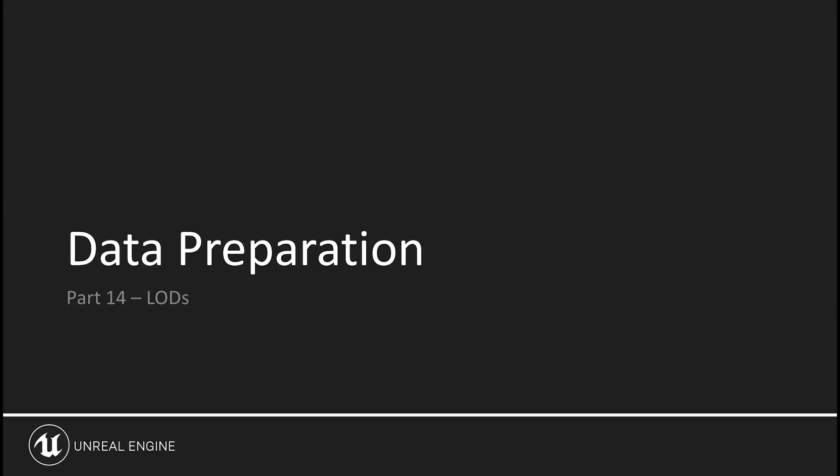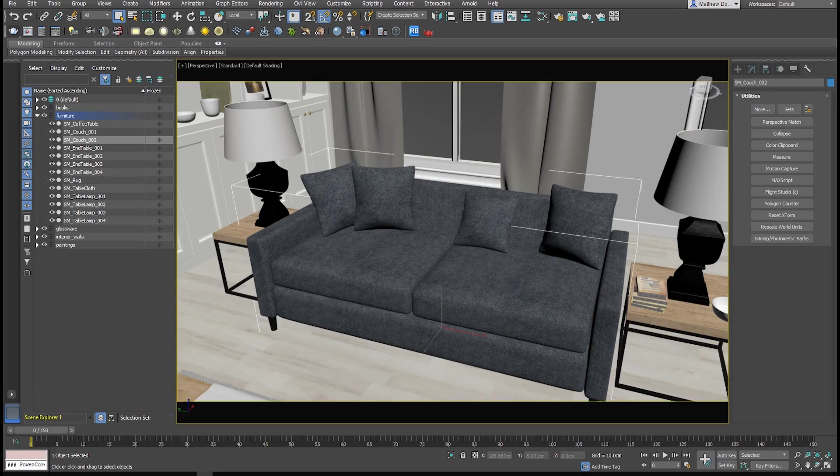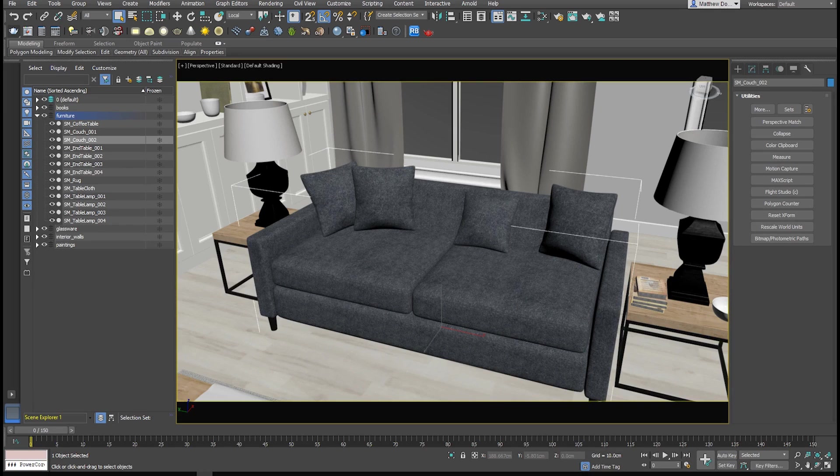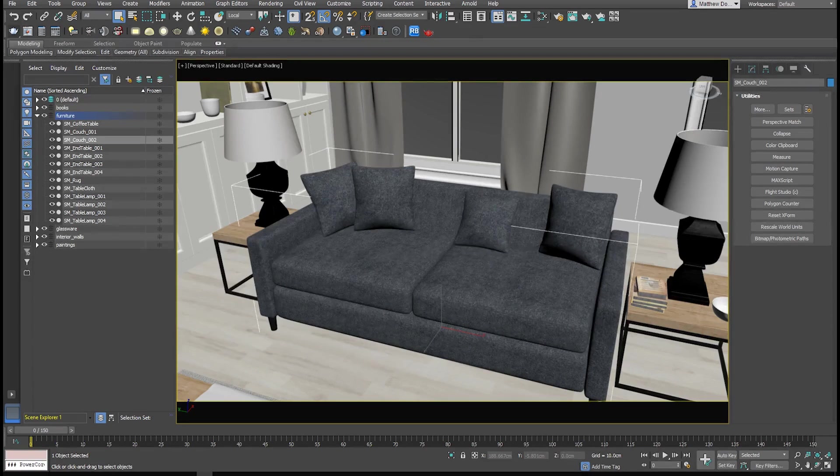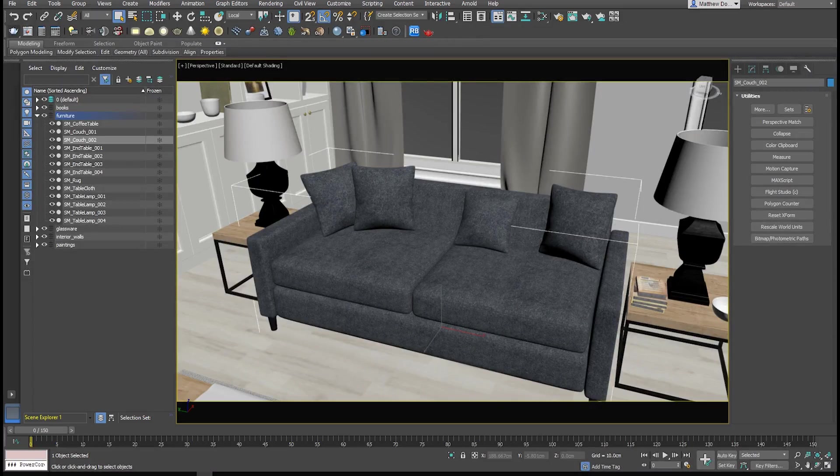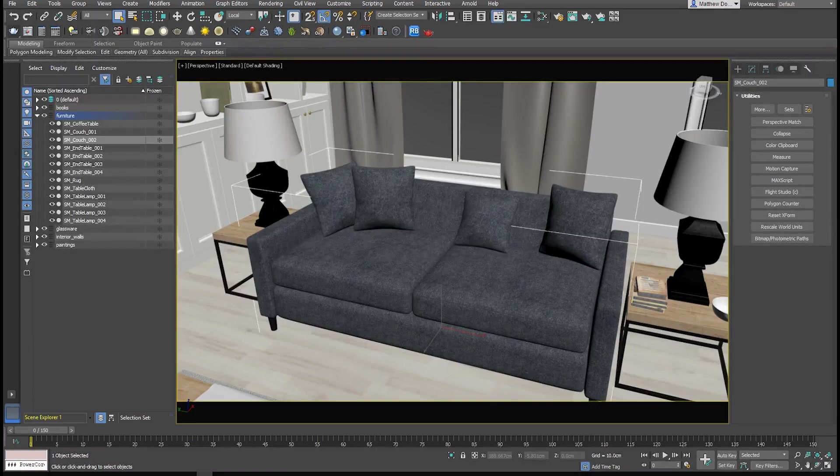Level of detail or LODs can be very effective at maintaining good performance in a real-time walkthrough, especially when your scene is composed of hundreds or thousands of objects, each built with hundreds or thousands of faces. Real-time walkthroughs need to run at 30 to 60 frames every second to maintain a good level of visual fidelity, and even as high as 90 frames per second when displayed on a VR headset. LODs can help ensure that.